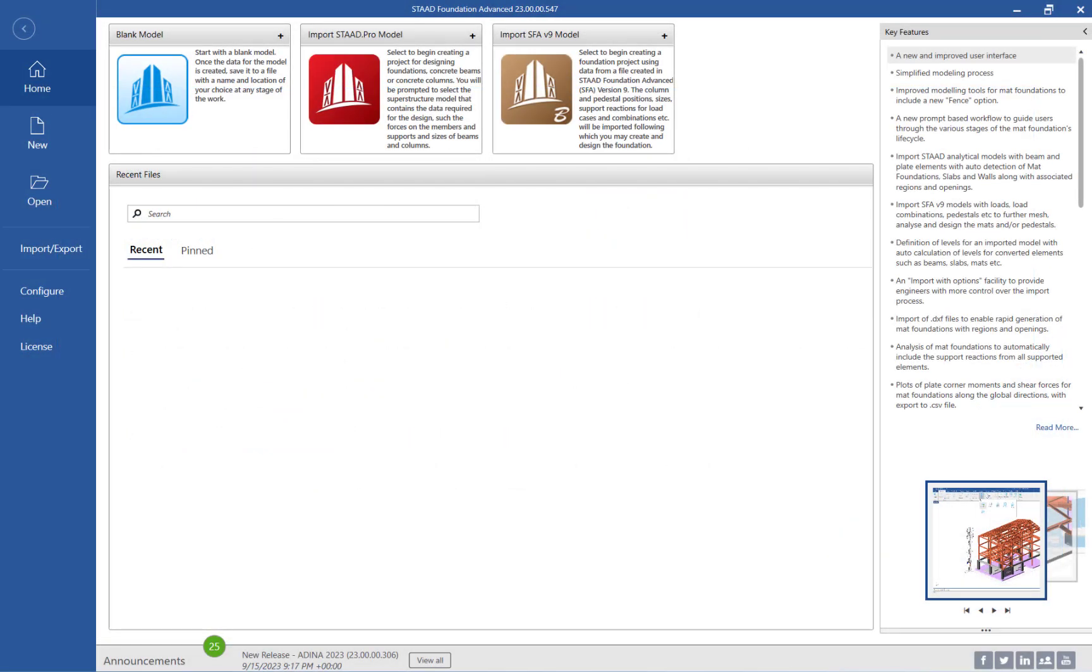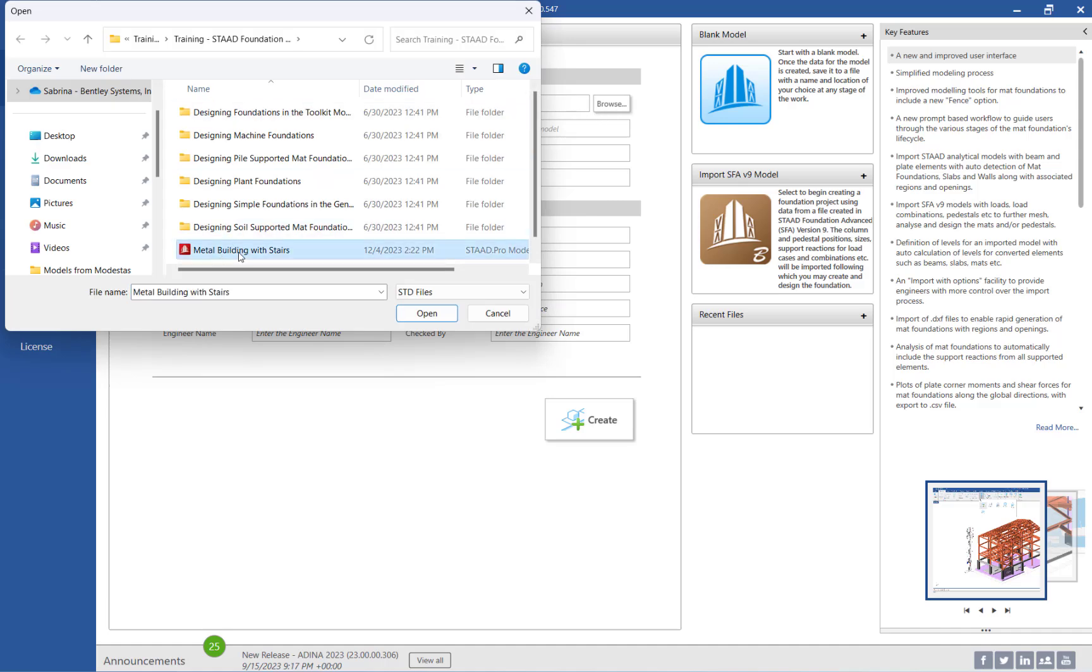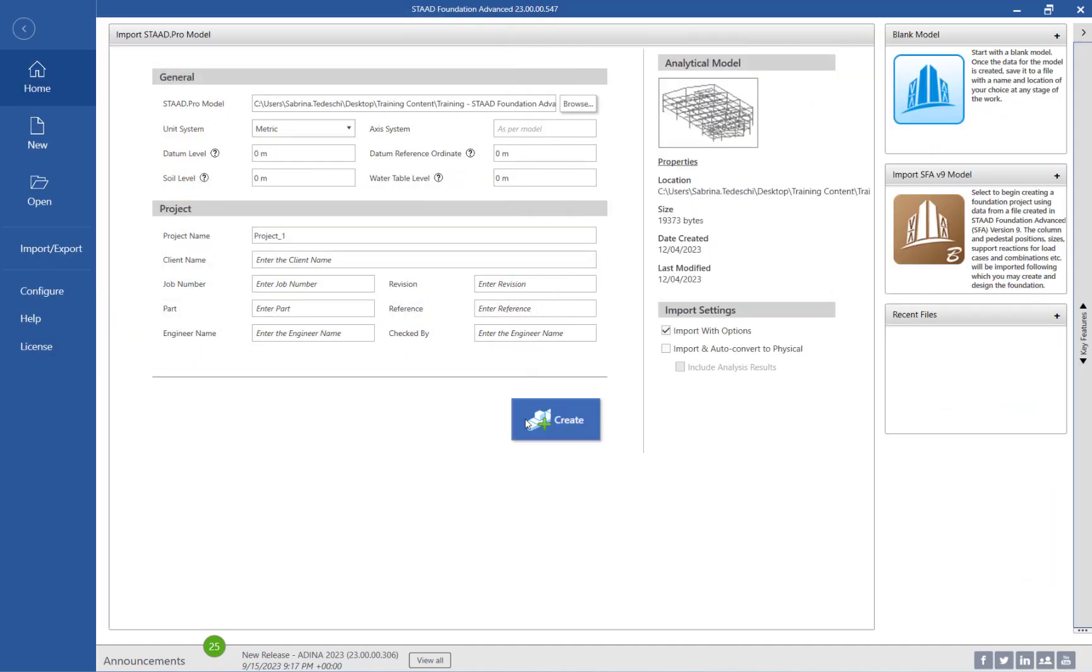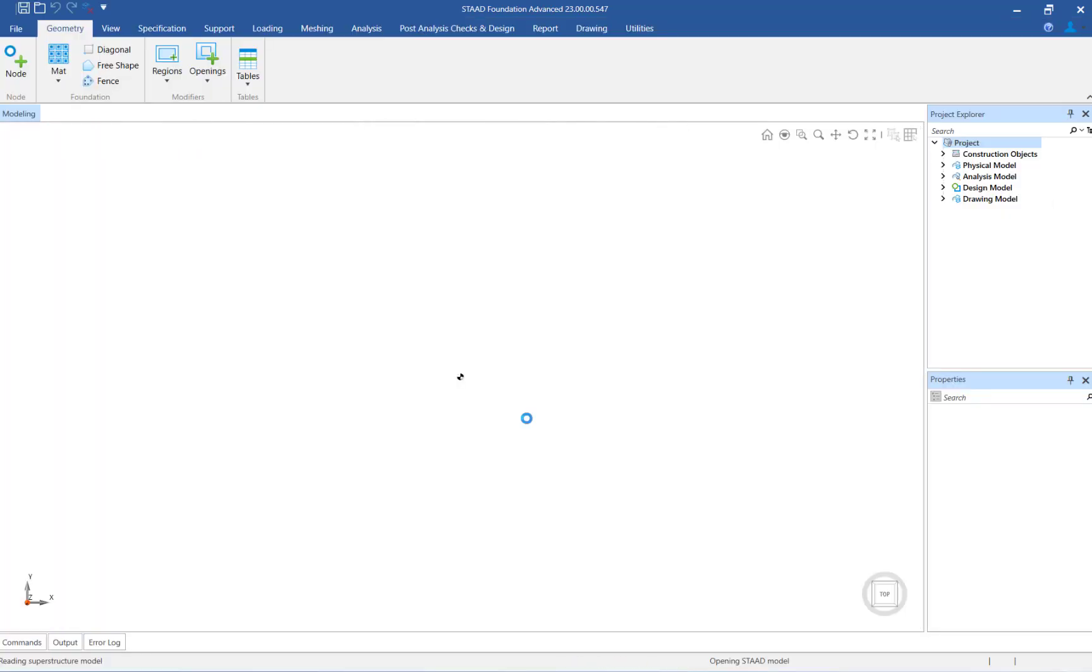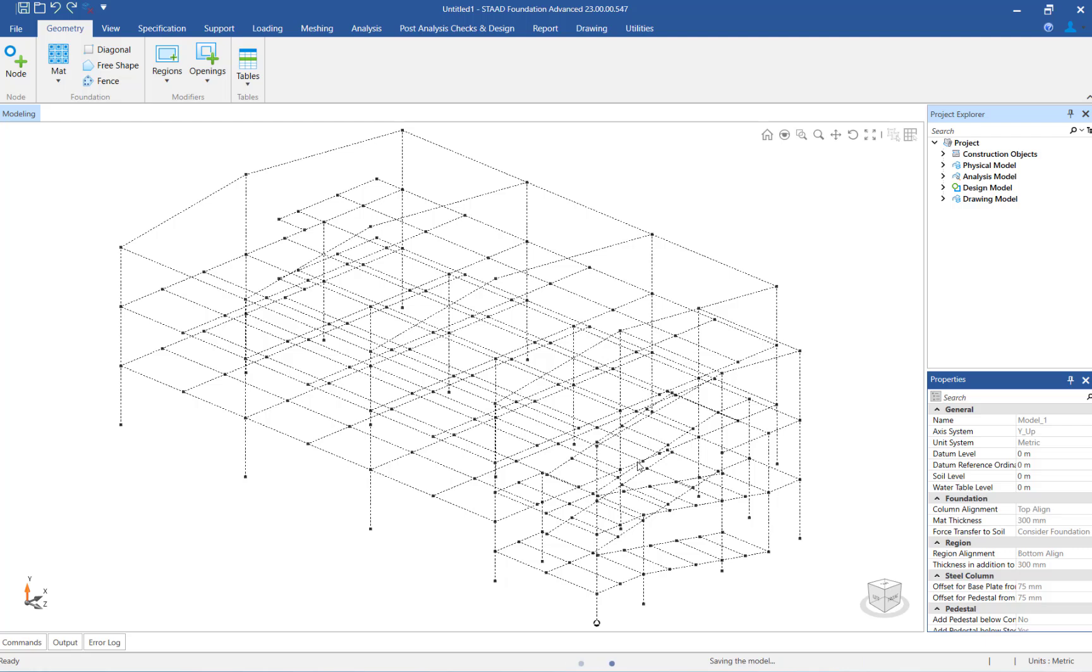To import the STADPRO file, choose the from superstructure model option. Before importing the STADPRO file, make sure that the STADPRO file has been analyzed and is closed on your machine. Otherwise, the import will not be successful. I will now choose the file that I want to import and I will click on the Create button. The import is now being processed and all data from the analyzed STADPRO model is being brought into the program.